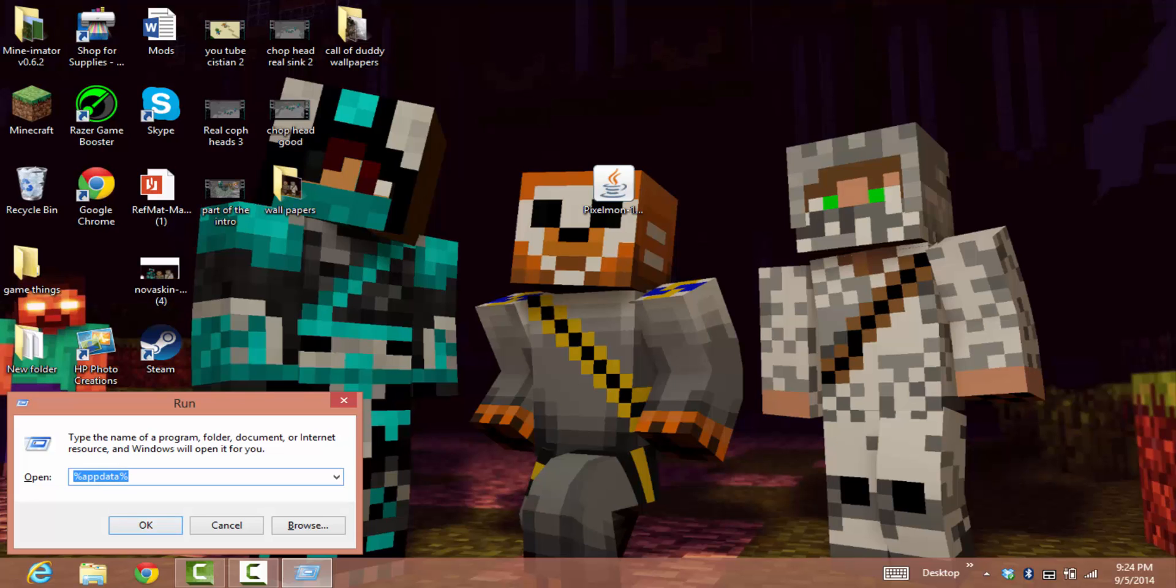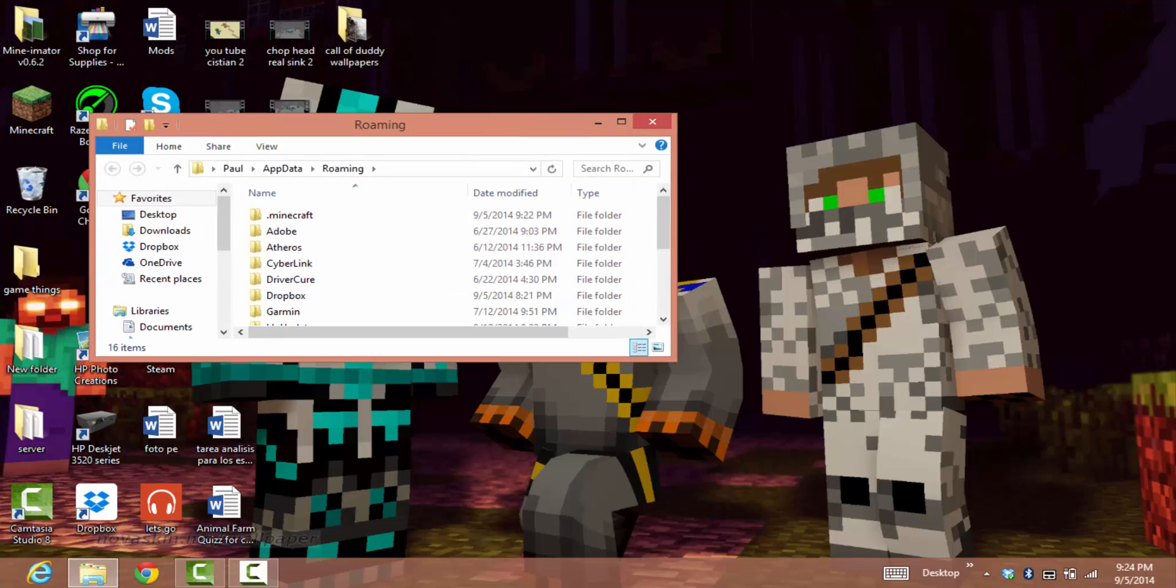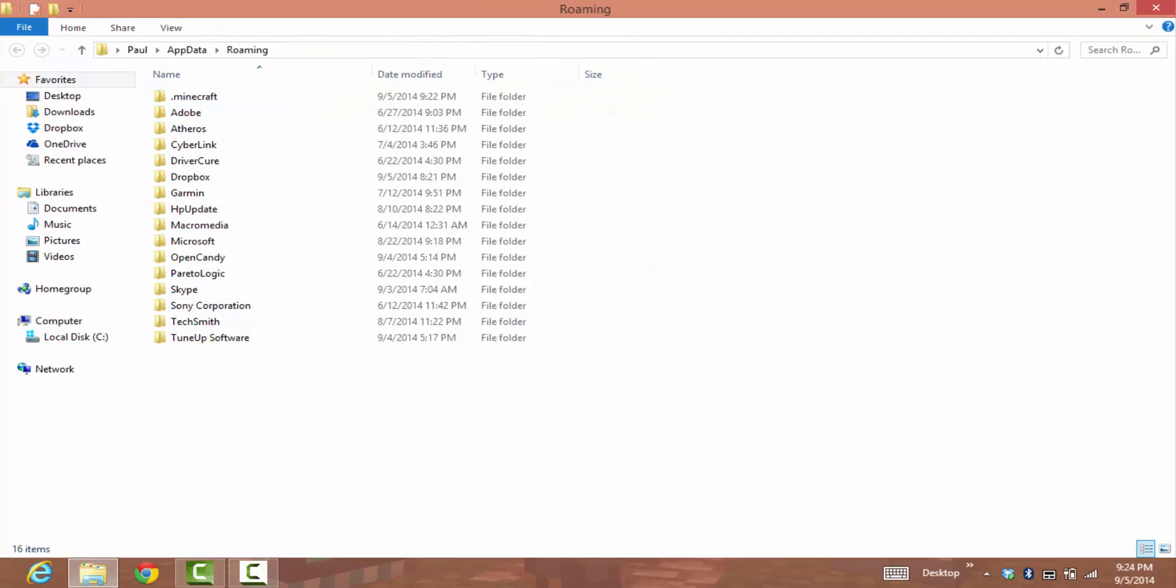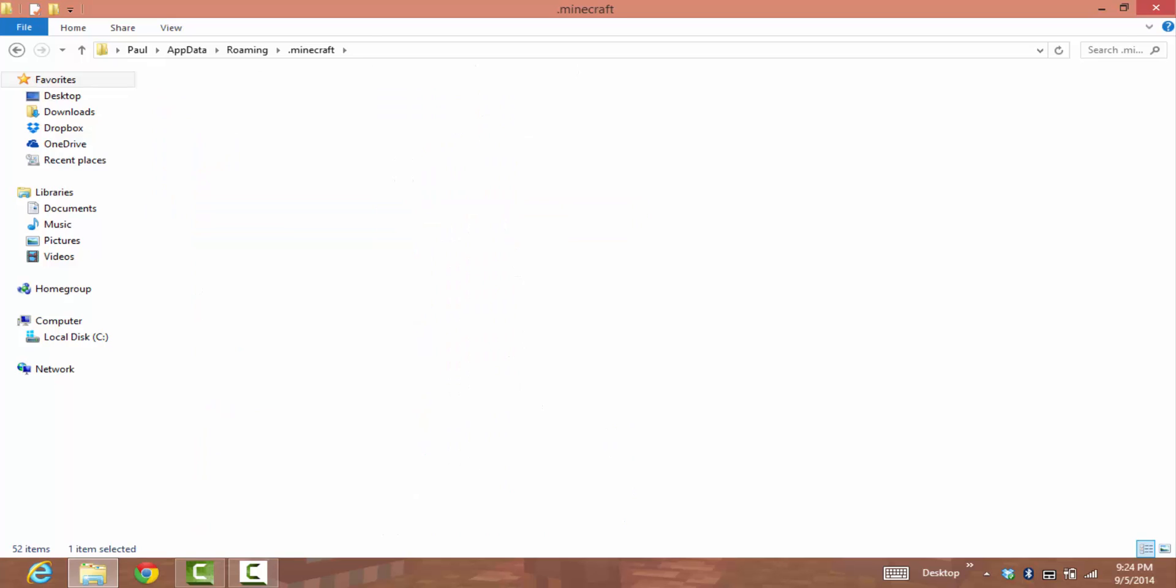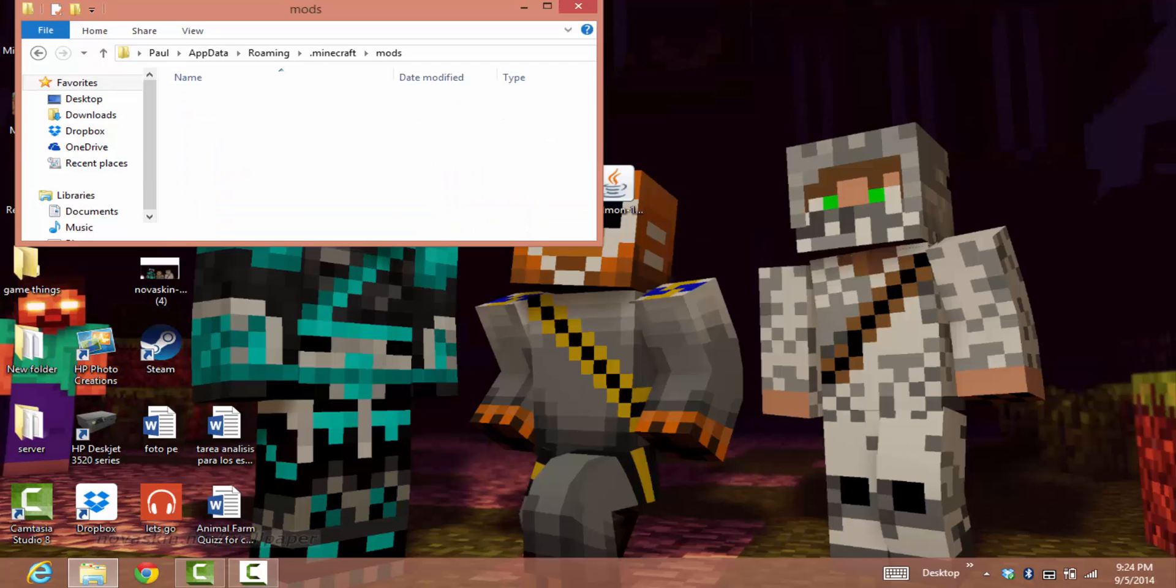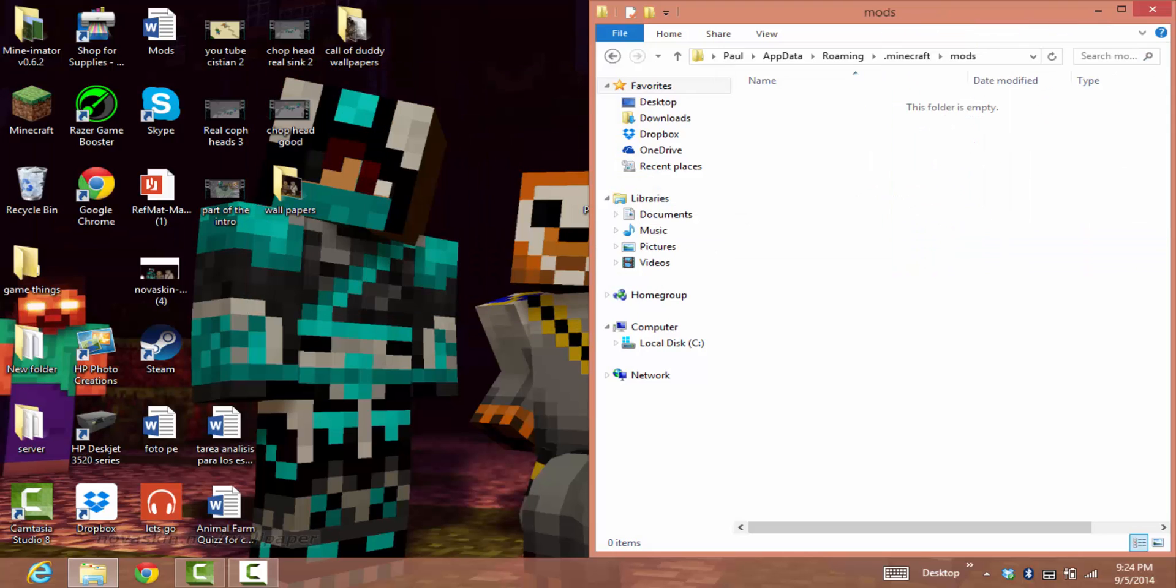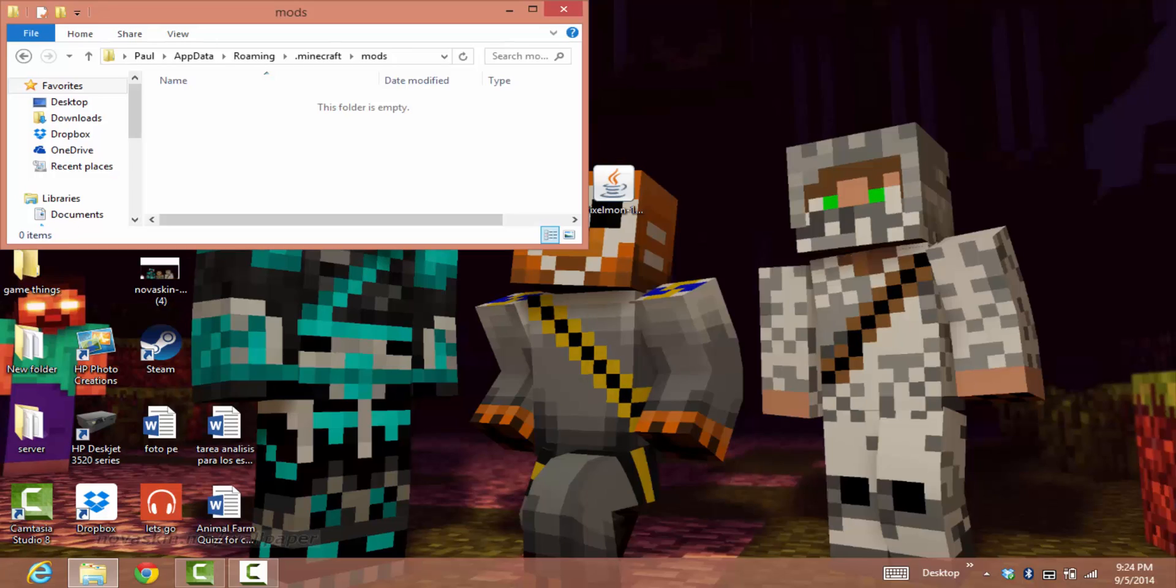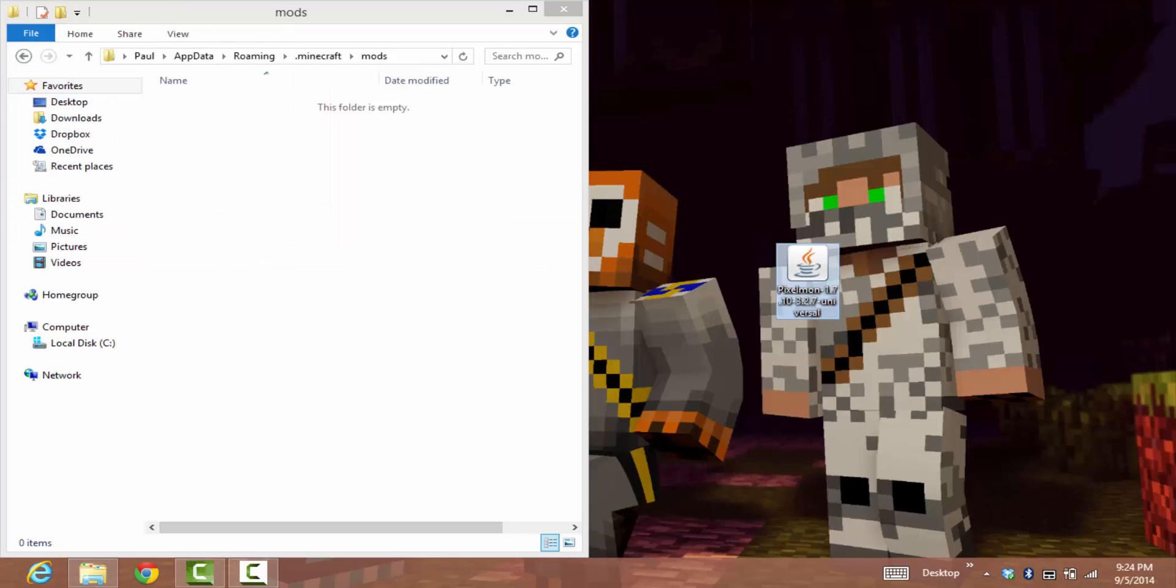Go to .minecraft. There will be a mods folder. What you want to do is take your Pixelmon mod file and drag it in.